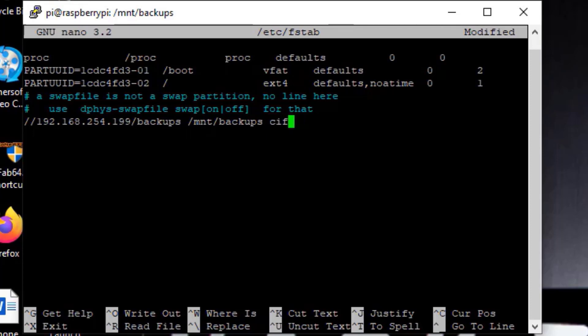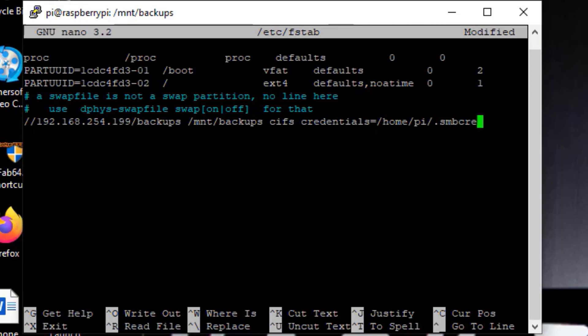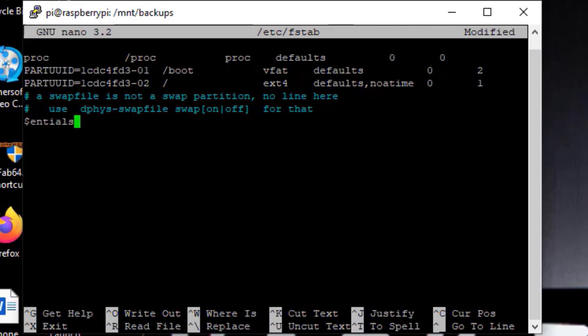CIFS, that's going to tell we're going to mount a CIFS share. Credentials equal, and we're going to put in the full path to that SMB credentials file we did. Now we have to put a little bit of text here on the back end, so we need to set the IO character set. This is just telling Linux how to deal with what we're mounting. So utf-8, comma.